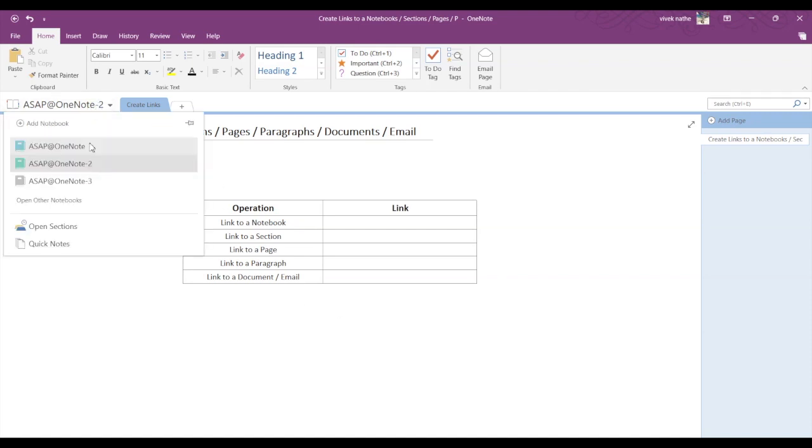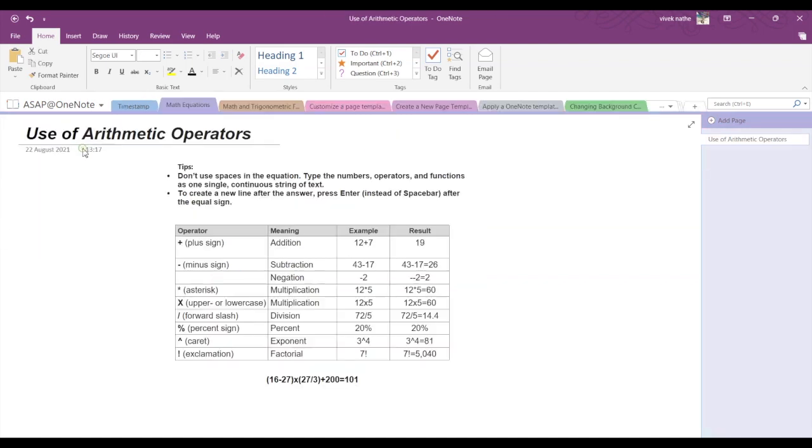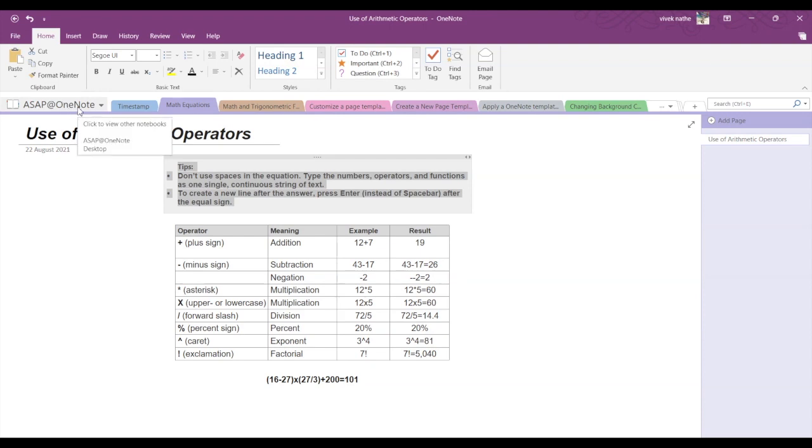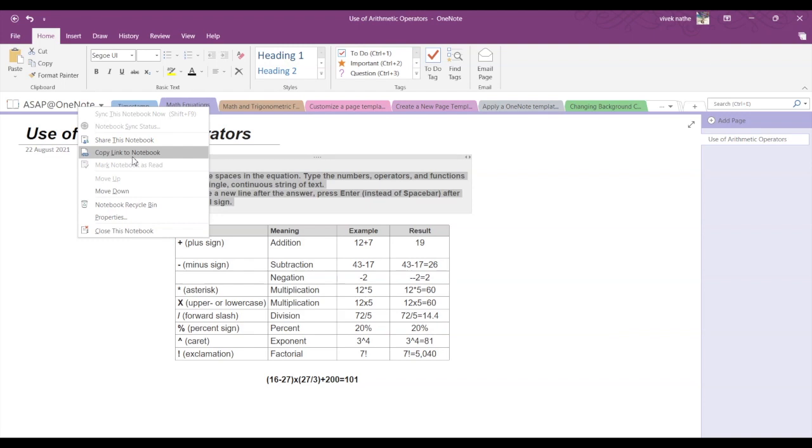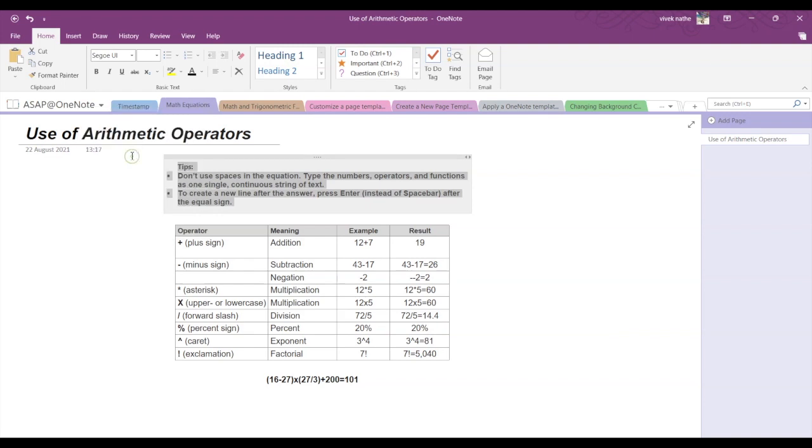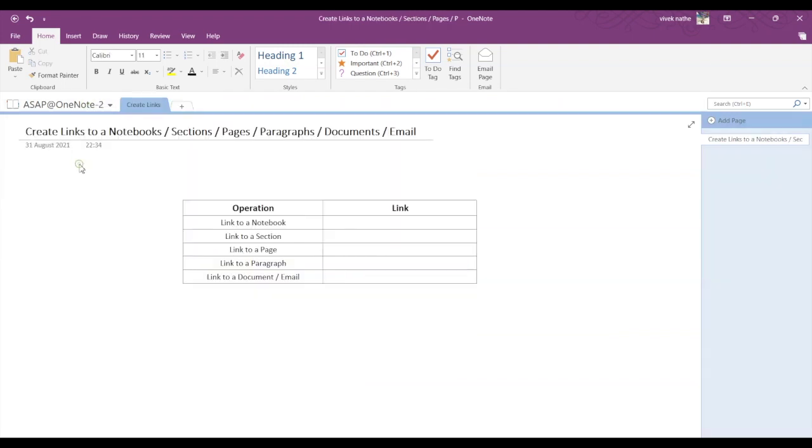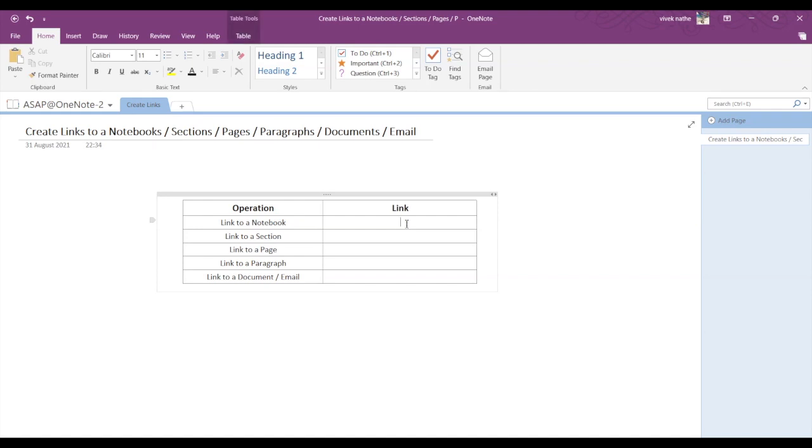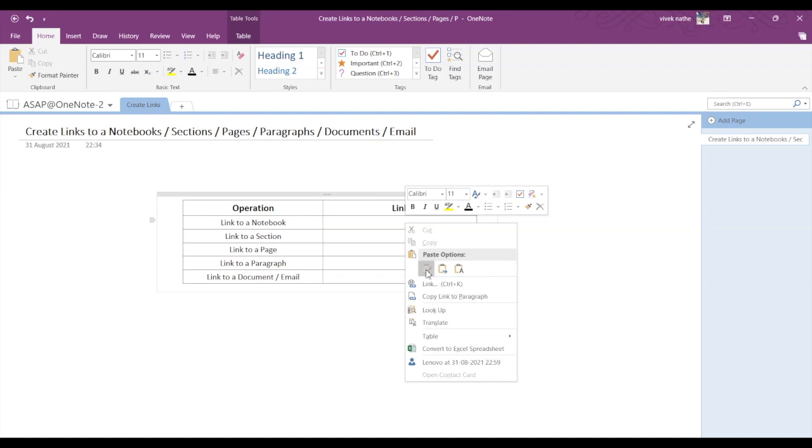Now let's switch to another notebook, say ASAP OneNote. Then right-click on this notebook and you can see the option 'Copy link to notebook.' You click on that, go back to your previous notebook, and right-click and just paste. While pasting it says 'Keep source formatting.' If you click that, then it will get pasted.